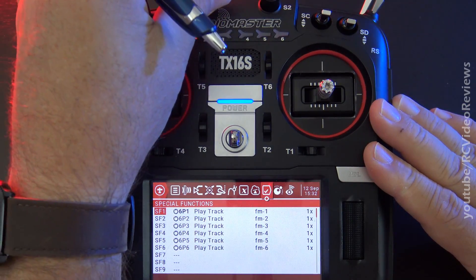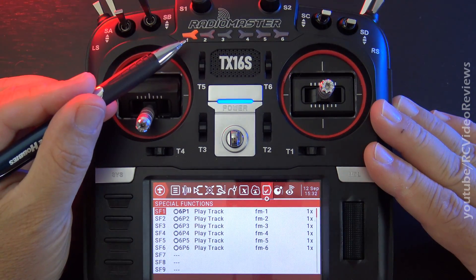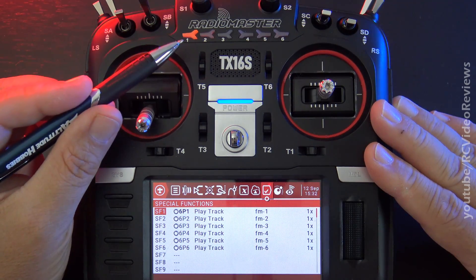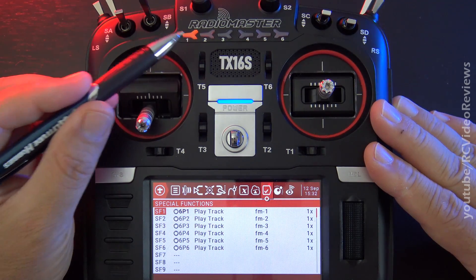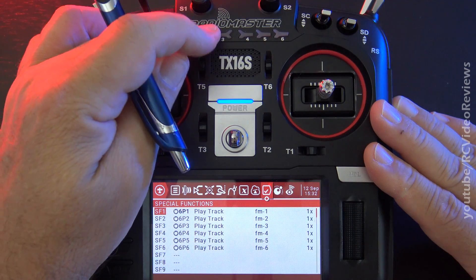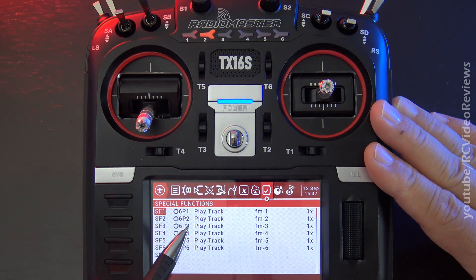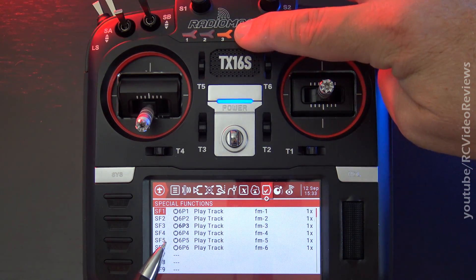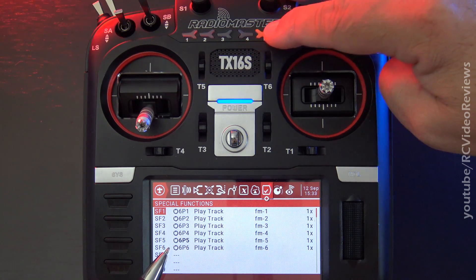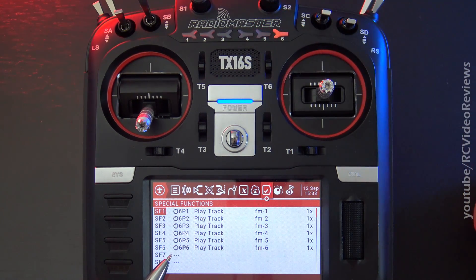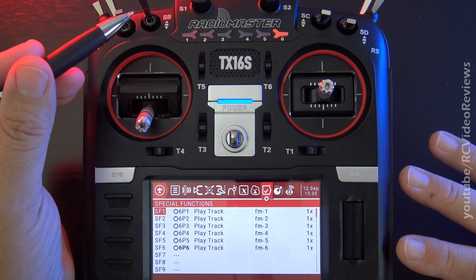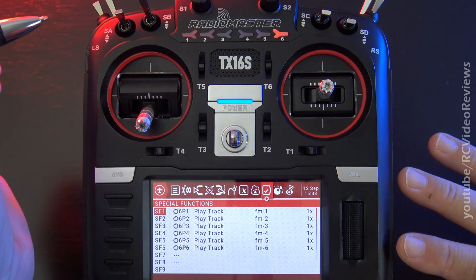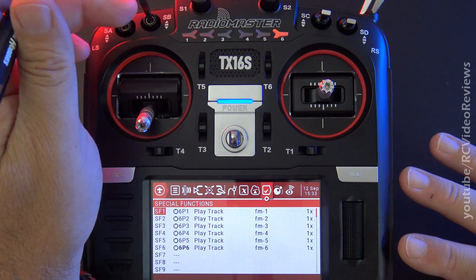I'll turn the volume up a little bit so you can hear. I've got the six position switch — I'll just call it the 6P. The 6P switch is on one right now. Now I'm going to put it on two, and you can see 6P2 is lit up on special function two. Now I'll put it on three, then four, five, and six. That's it — it's just a switch. No different than a three position toggle, except instead of three it's got six, and instead of being a toggle it's a button.